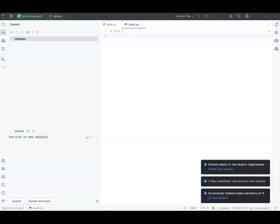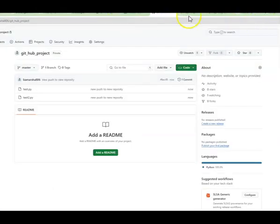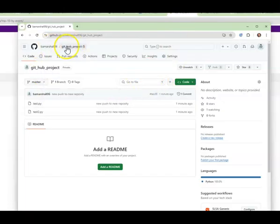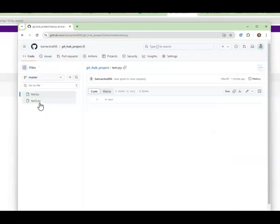Now if I go into my GitHub — I know you can't see it right now but I'll show you — I'm in my GitHub project I just created, and here are the two files I put in there. If I click on the first one, there's 'test'.